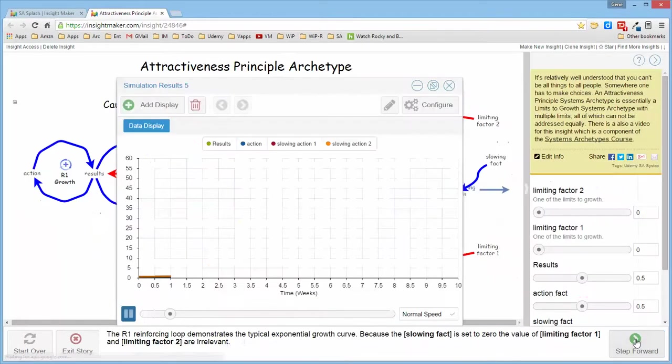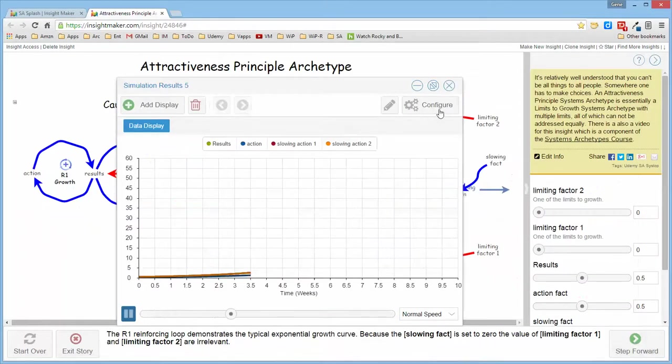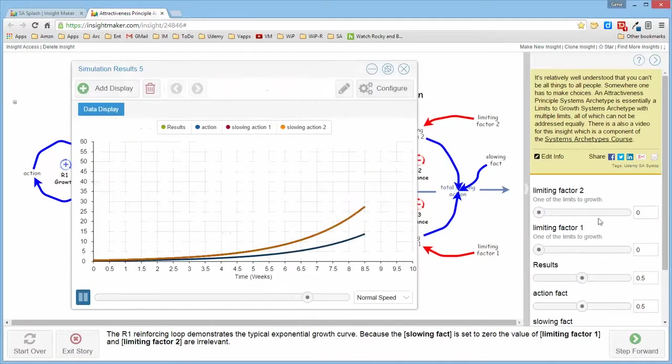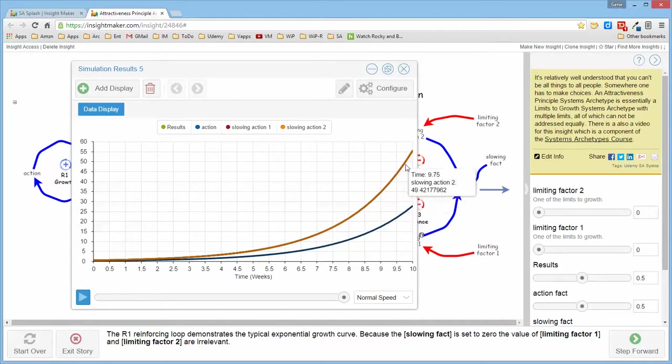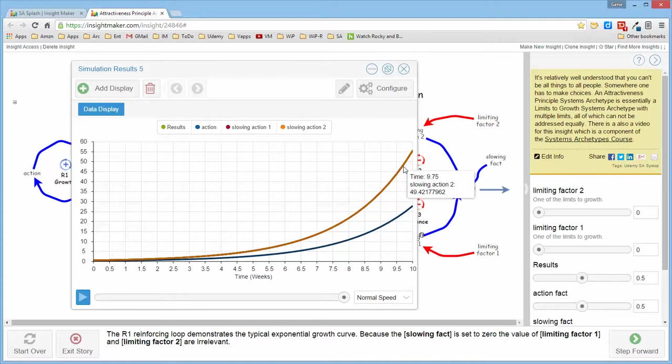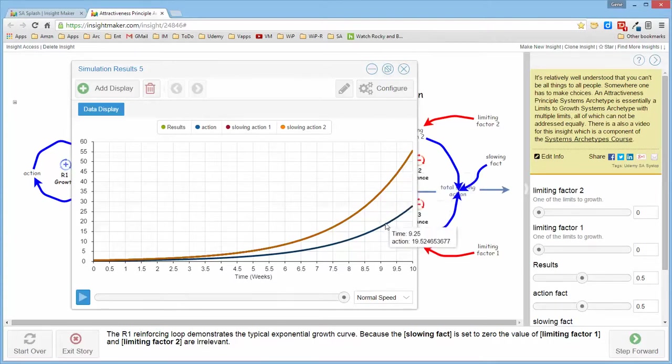And if we run this with the slowing factor of zero, it produces the typical reinforcing growth structure. The limiting factors don't come into play at all.